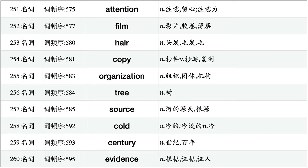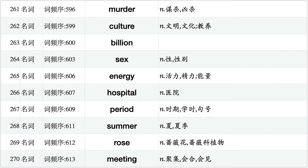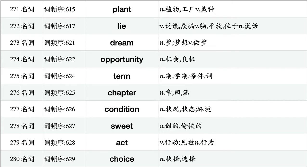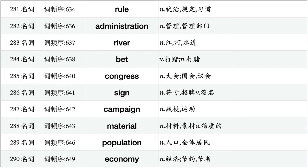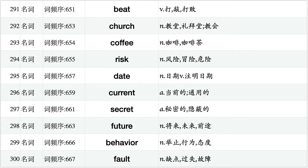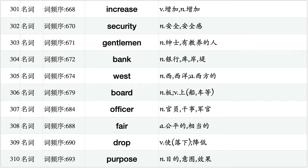Attention, film, hair, copy, organization, tree, source, cold, century, evidence. Murder, culture, billion, sex, energy, hospital, period, summer, rose, meeting. Plant, lie, dream, opportunity, term, chapter, condition, suite, act, choice. Rule, administration, river, bet, congress, sign, campaign, material, population, economy. Beat, church, coffee, risk, date, current, secret, future, behavior, fold.